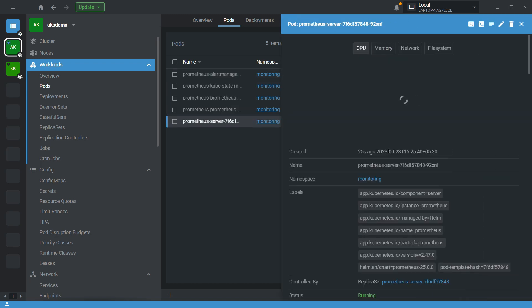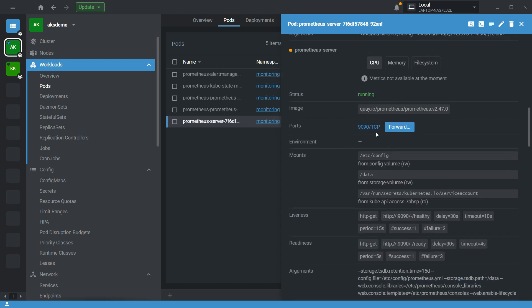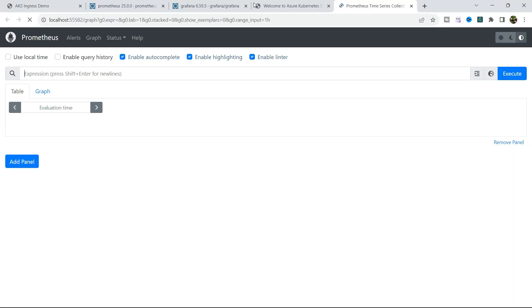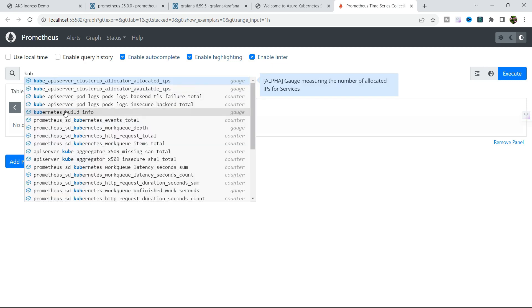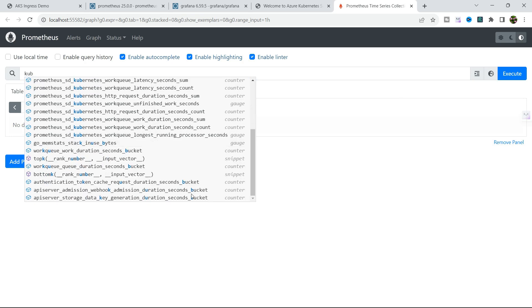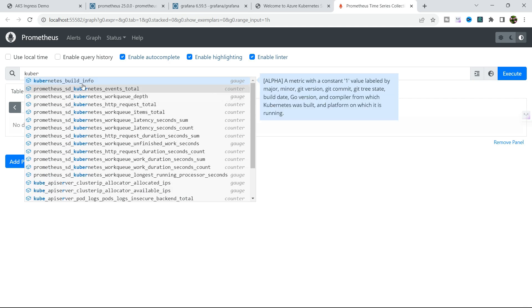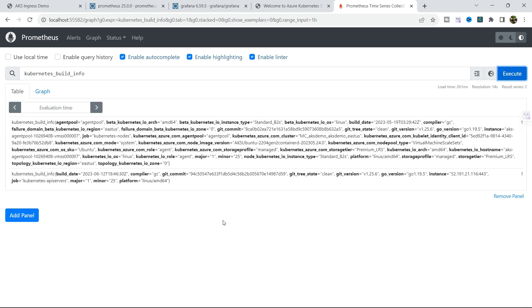Now let me do the port forward. You can see Prometheus is now accessible and by default there are predefined metrics available. For example, you can take any metrics — all the Kubernetes metrics are available here, such as kubernetes_build_info. We have successfully installed Prometheus.